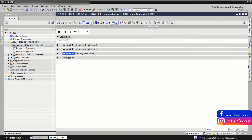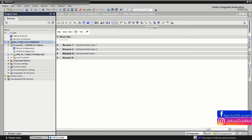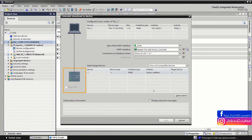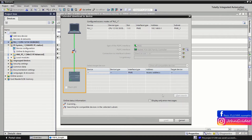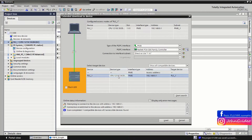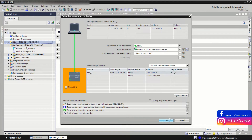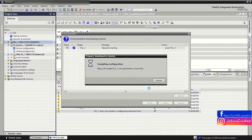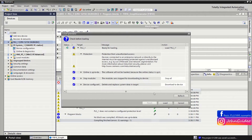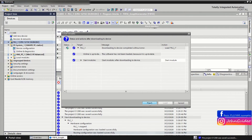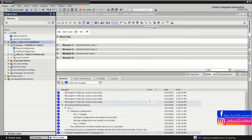We download the changes to the PLC — hardware and software changes. First we search for the PLC; it is on the network. We click on it and load, then finish the download.